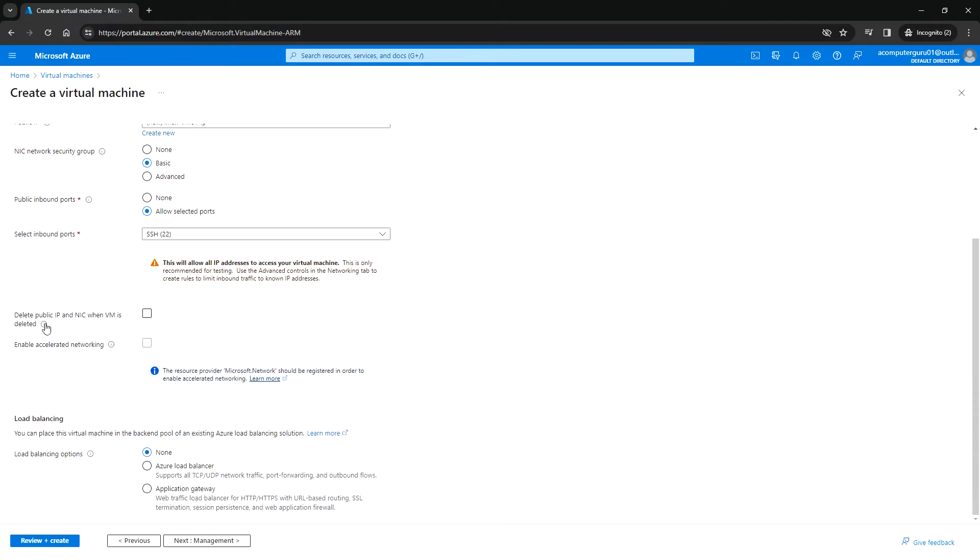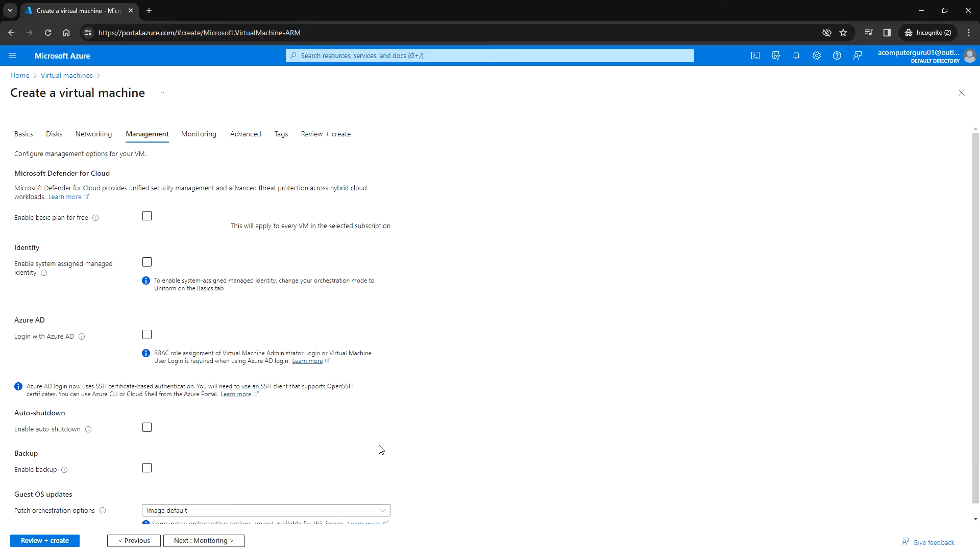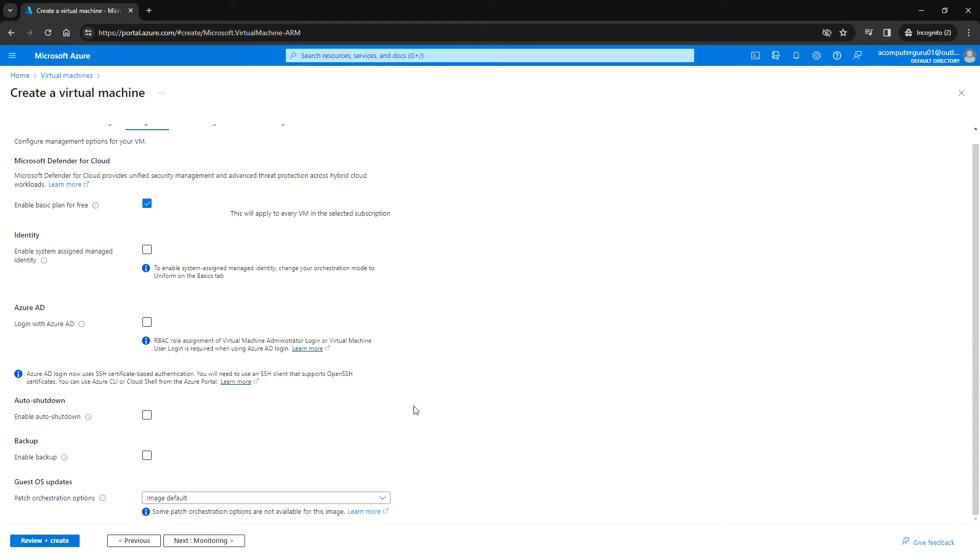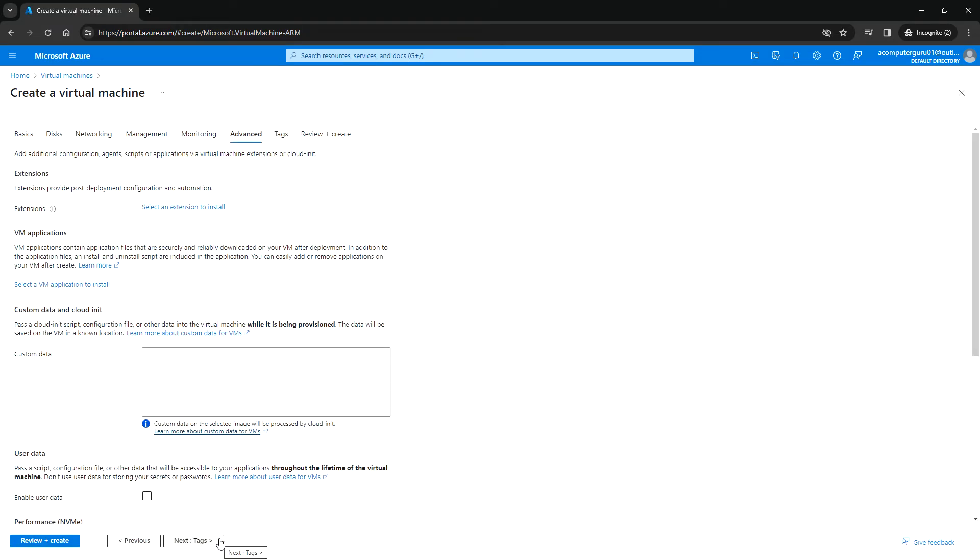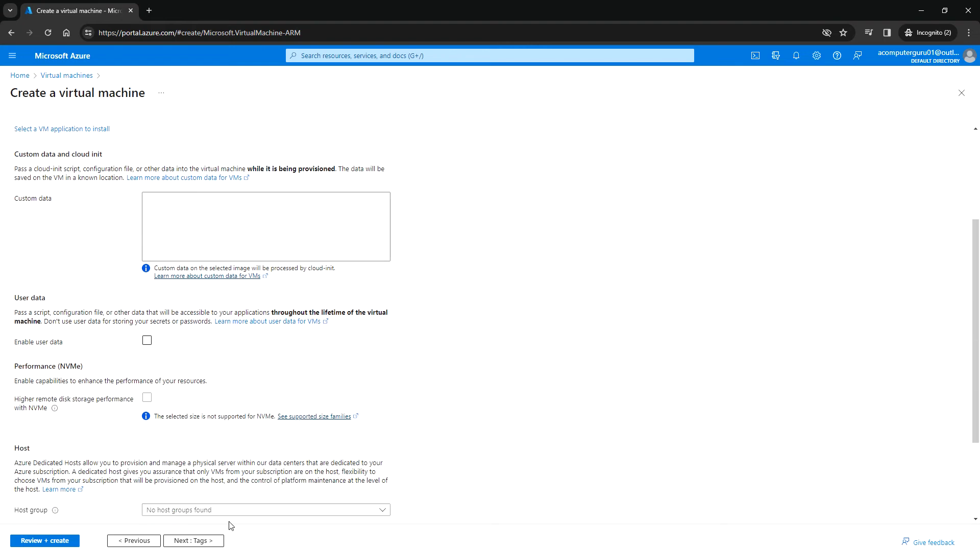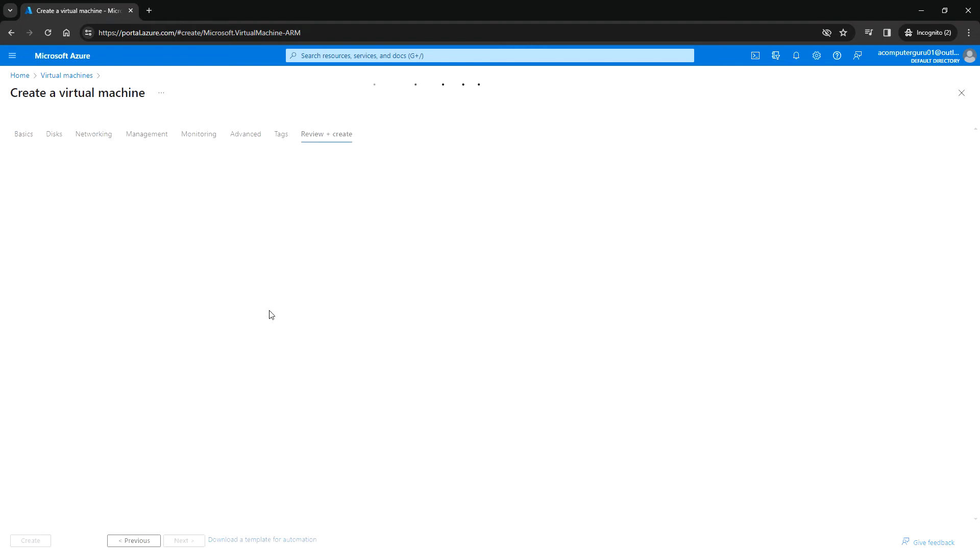Here is 'Delete public IP and NIC when VM is deleted.' I'm going to enable that and click Next, then review plus create.